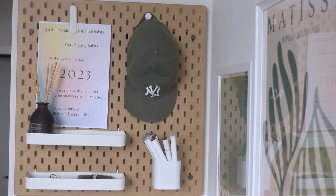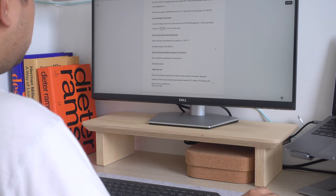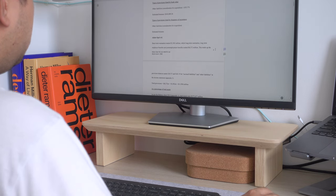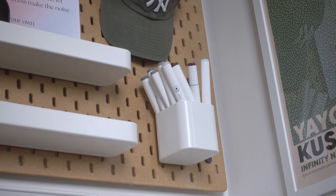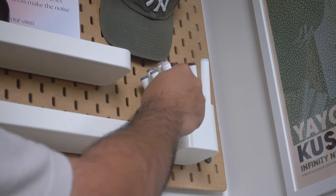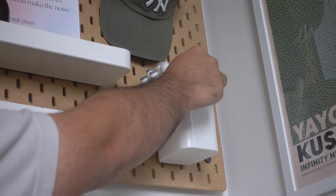In today's video, I'm going to share with you what I've purchased and the alternative products that I use to make my setup look decent without breaking the bank.